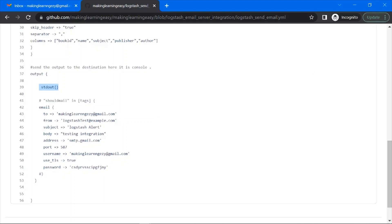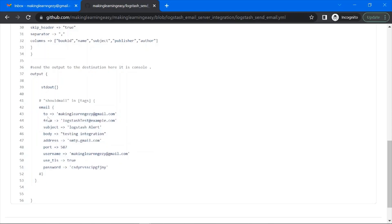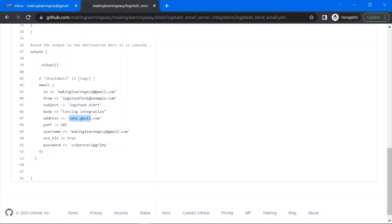In the output we are having the standard output and the email output plugin. Standard output will print the data on the Logstash console, and the email output plugin will send the data to the email ID. You need to use this 'email' name for the output plugin, specify who to send it to, the 'from' address, the subject, the body, and the SMTP server address. For the demo I am using Gmail SMTP — smtp.gmail.com.